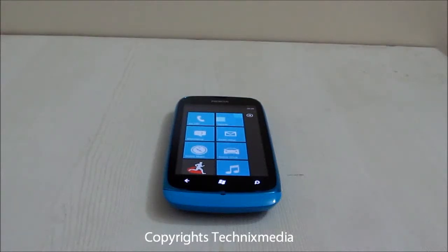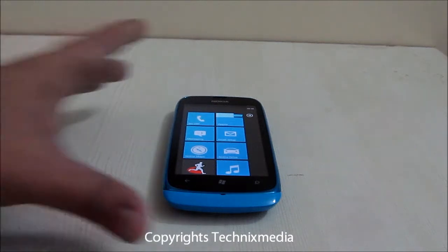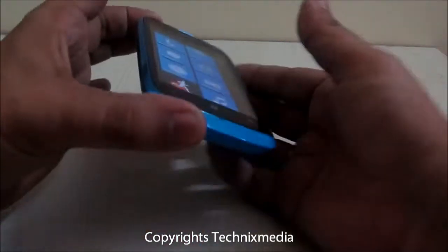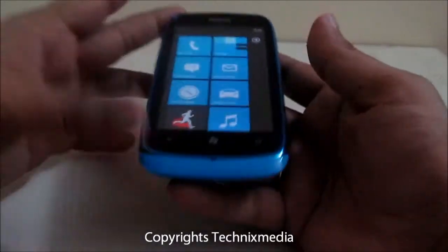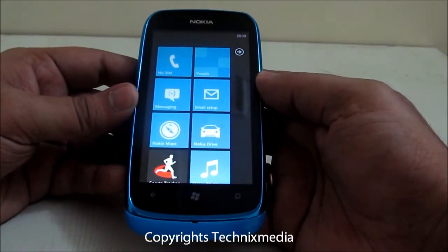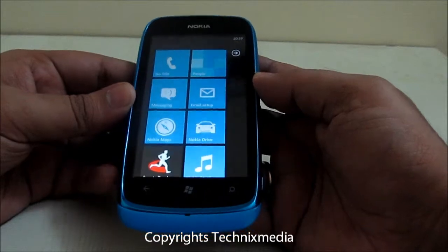Hey guys, this is Abhishek from Technics Media. Today we are going to tell you how you can convert the overall interface on your Nokia Lumia 610 or any other Windows Phone 7 which you have — either it is a Nokia Lumia 800, 710, or 610.